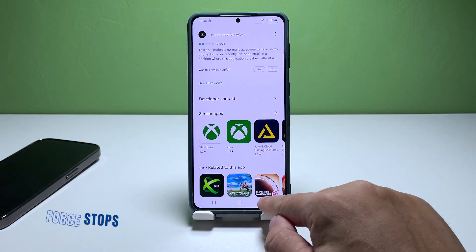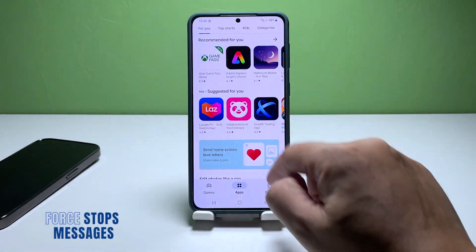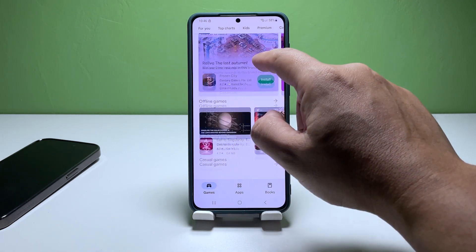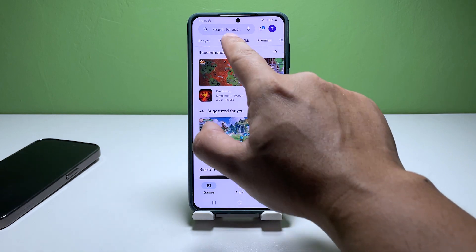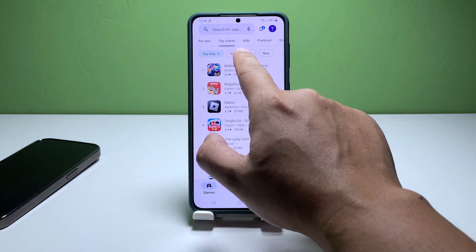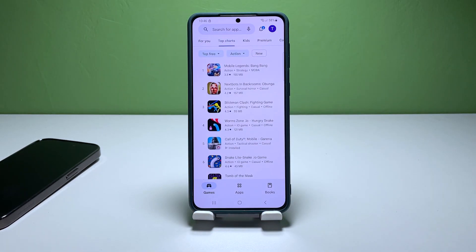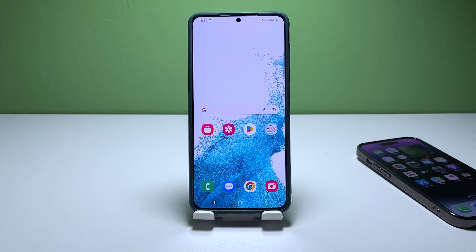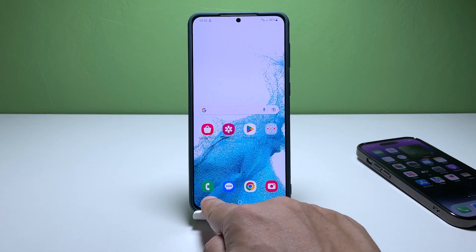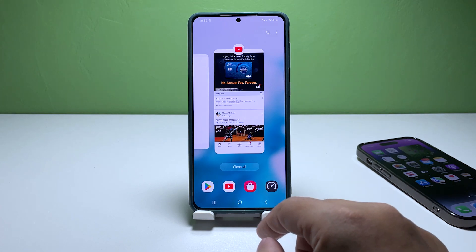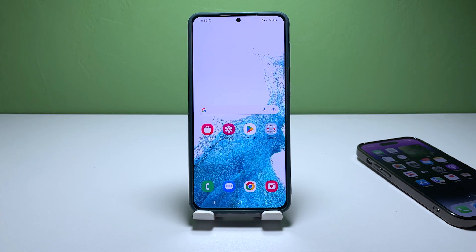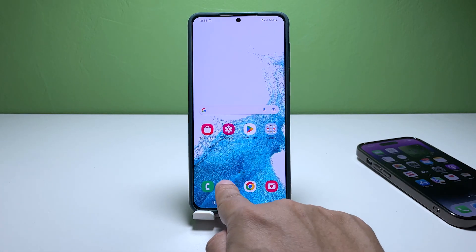First solution: force close Messages. A quick and simple solution to fix the Messages app that keeps crashing on your Galaxy S22 is to close the app and then reopen it. This can often resolve any app-related problems. Tap the Recent Apps key to view the apps running in the background, then tap Close All to force stop all the apps at once. Open the Messages app again and try sending a text message to see if the issue is resolved.